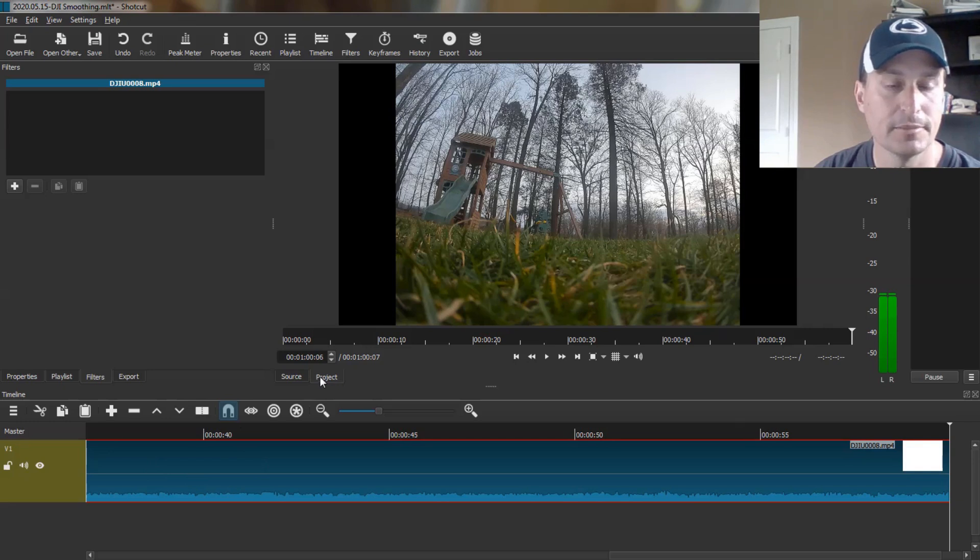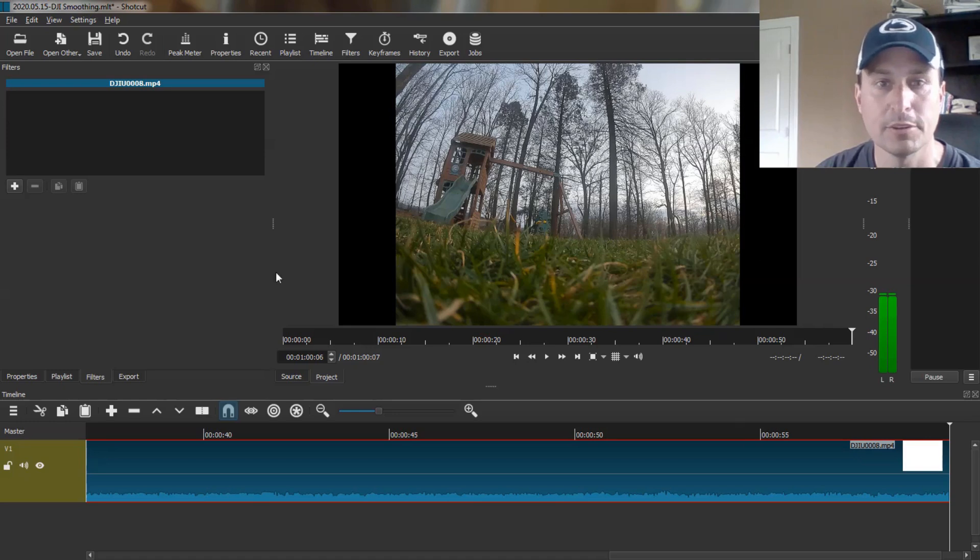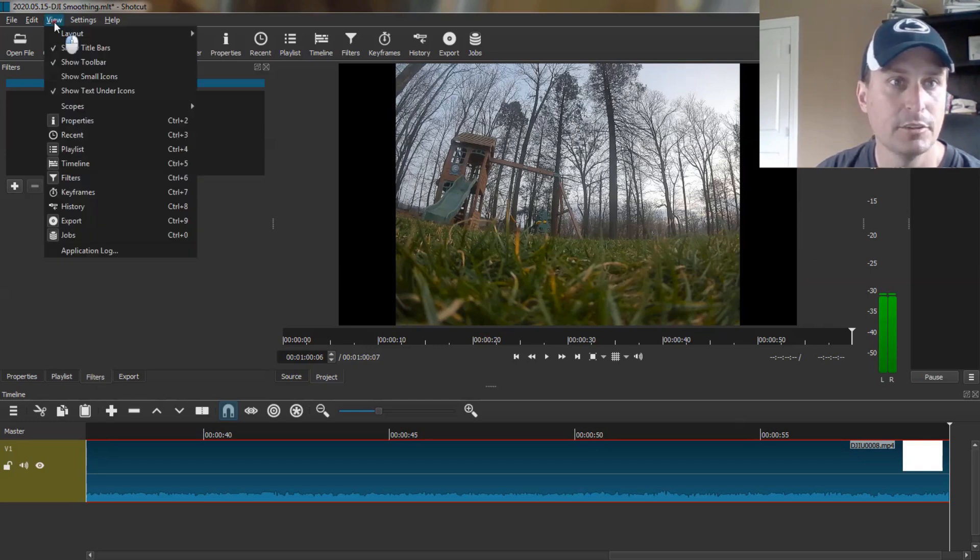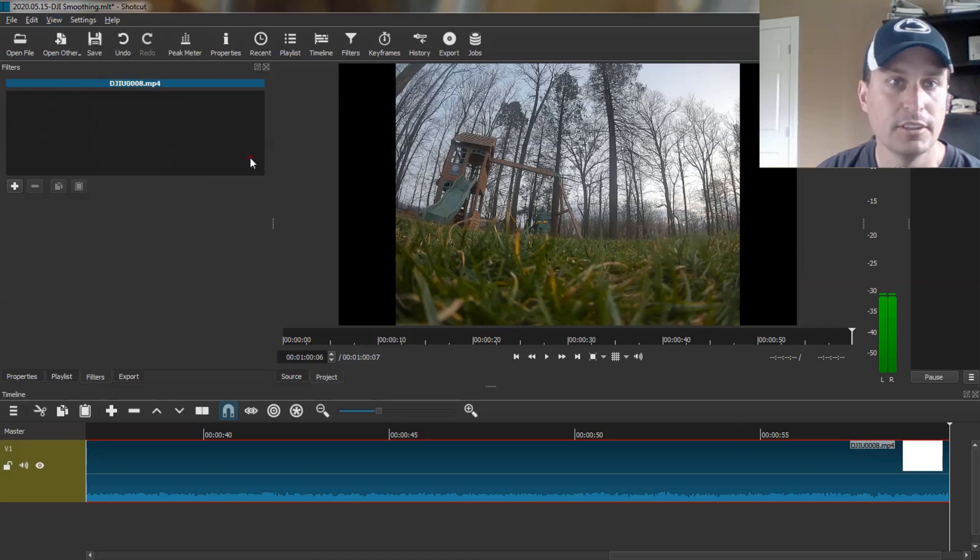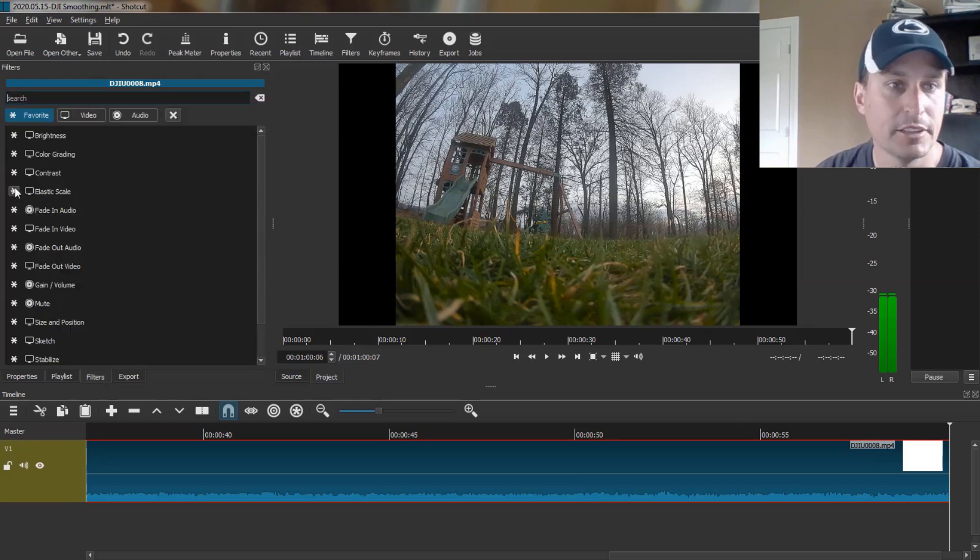So the first thing we want to do is super view this. You can see it's in the 4x3 aspect ratio. We want to take that up to 16x9 to get rid of these bars. So we're going to go into the Filters tab here. And if you don't see the Filters tab, you go up to View and then make sure Filters is turned on. And this will add the various ways to manipulate the video.